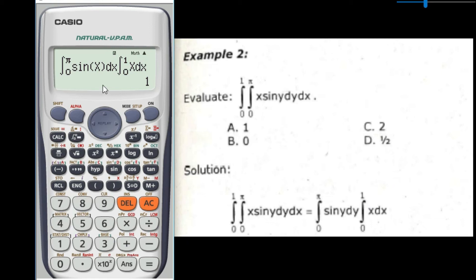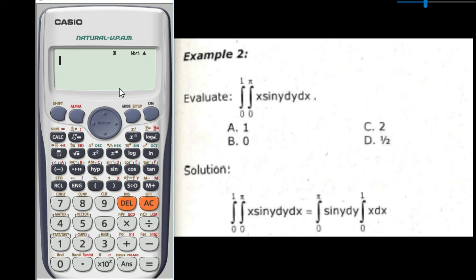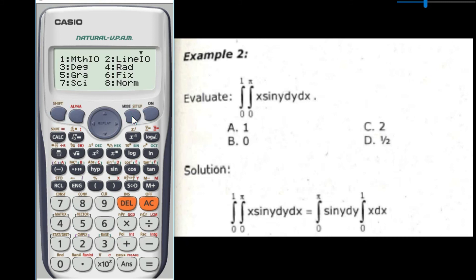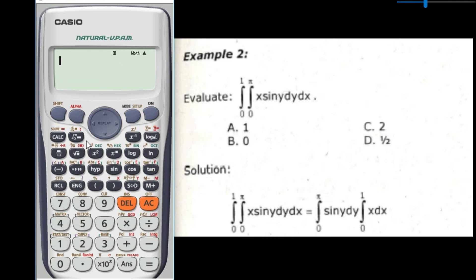Now we will solve the new equation using our scientific calculator. Remember that when solving integration with a trigonometric function, your calculator must be in radian mode, otherwise you will get a different answer. To set radian mode, press shift, then mode, then select 4. Now enter the new equation: press integral sign, then sin(alpha x), close parenthesis, move to the lower limit and enter 0.